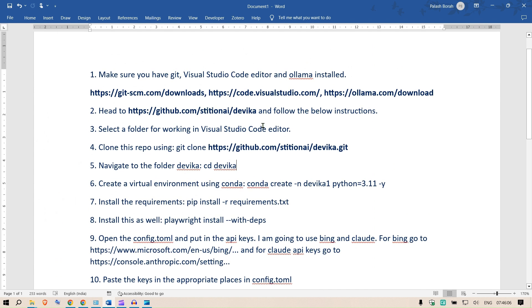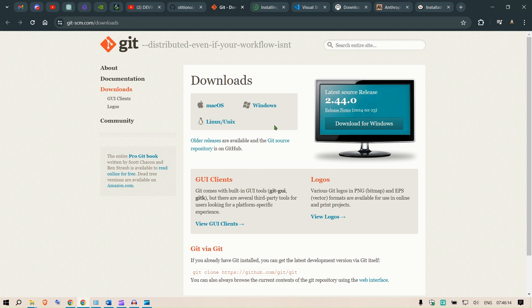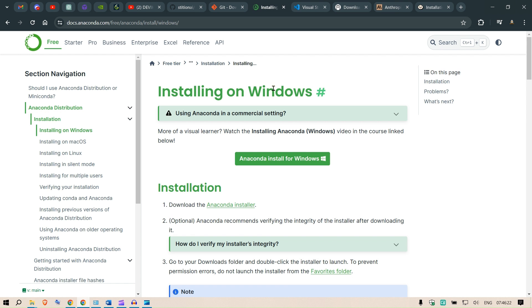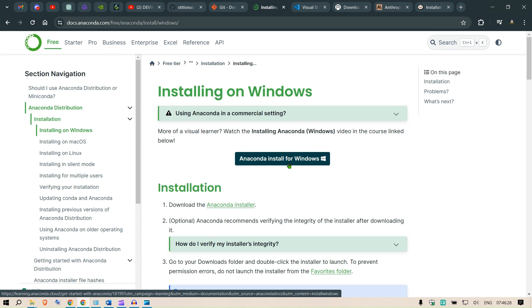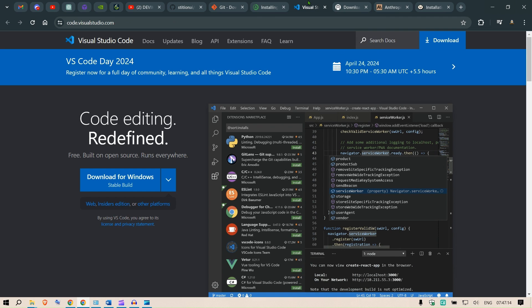I have the instructions written down on a Word file. The things that we need: first is Git installation. If you're on Windows, you can download Git from here. If you're on Mac, you can download Git from here. Then we need to have Anaconda. For the Windows version, I can go and click here and install this. Another installation is I'm going to be using Visual Studio Code editor.